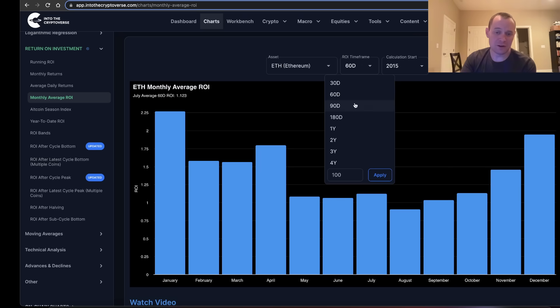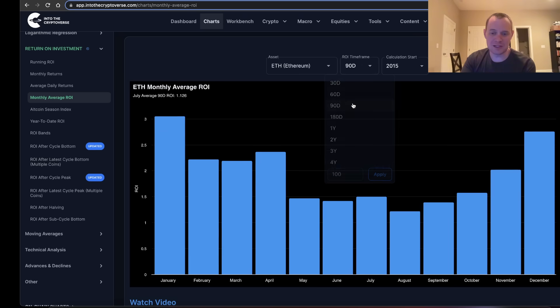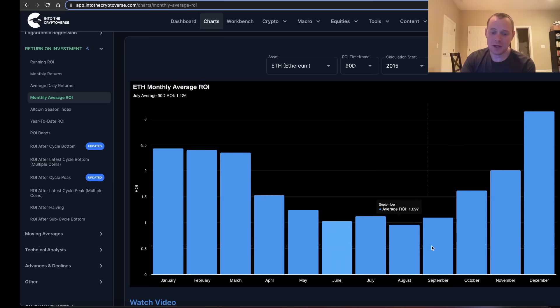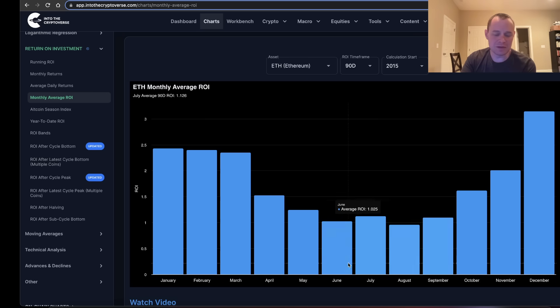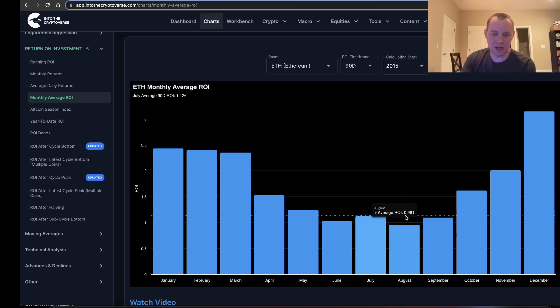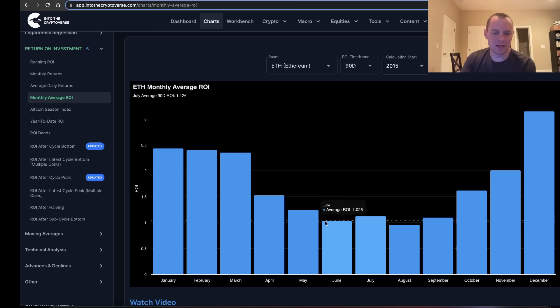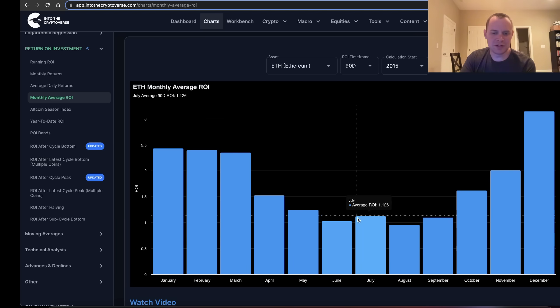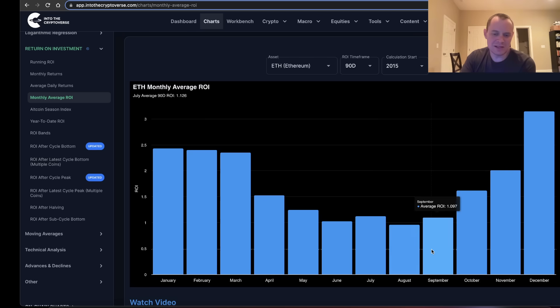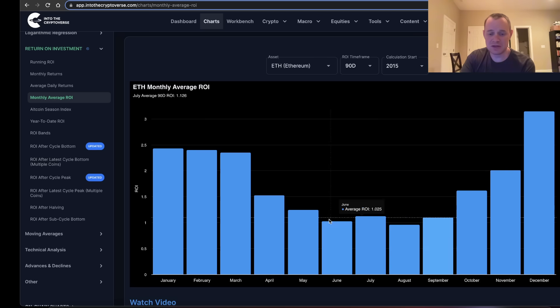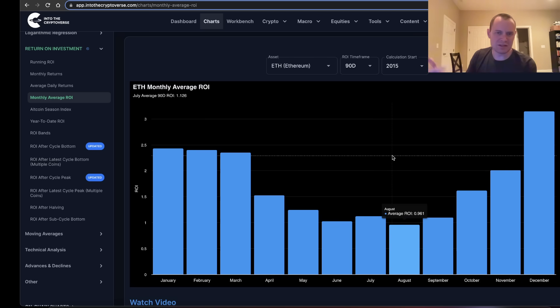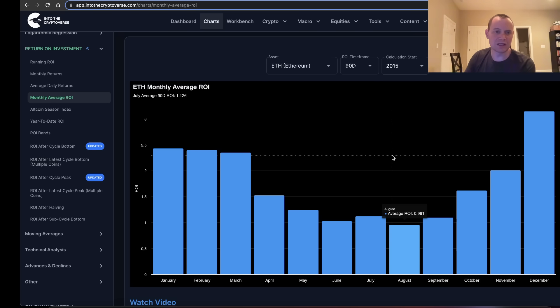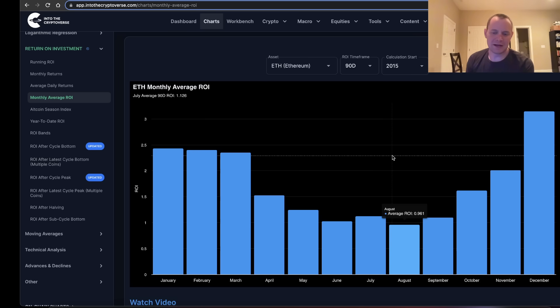If we go further out to 90 days, you're probably going to see it even more pronounced. There's this valley in the middle where buying ETH in May, June, July, or August doesn't really tend to have the best 90-day returns on average. Look at June: 1.025, July: 1.126, August: 0.961, September: 1.097. So typically buying during the summer lull where prices are relatively flat has historically not been the best time.